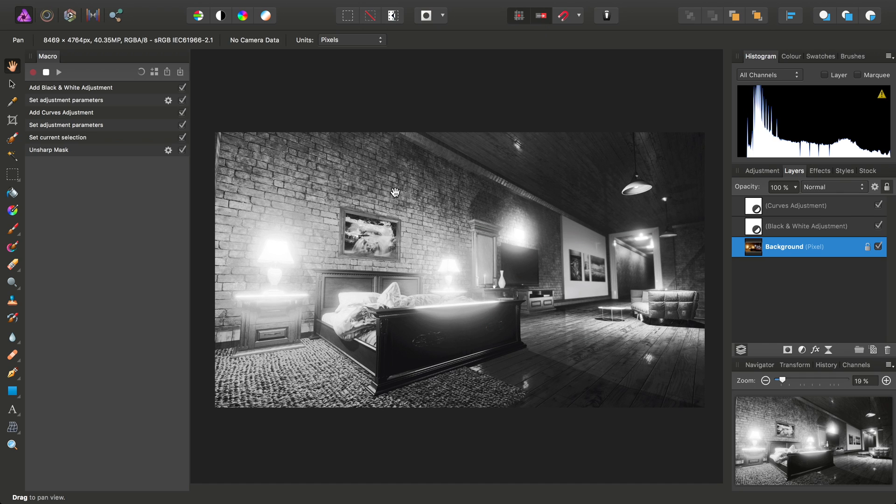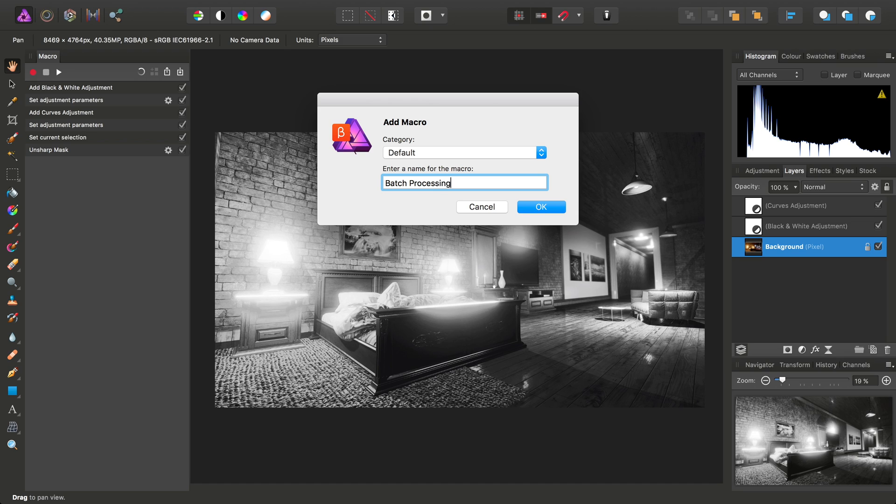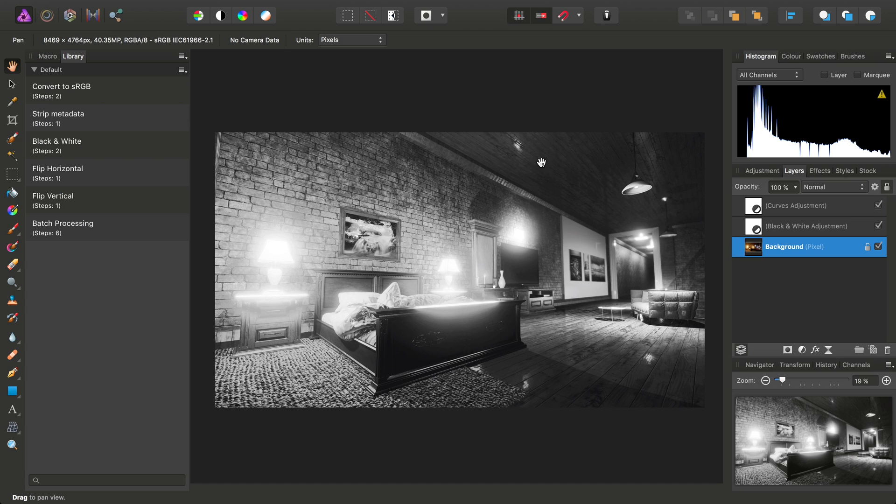So once I've recorded the steps, I can click Stop to stop recording the macro. Then I want to add it to a library, and we'll just add it to the default category, that's fine. Enter a name, we'll just call it Batch Processing, and click OK, and it will take us to the Library panel where we can see our new macro.